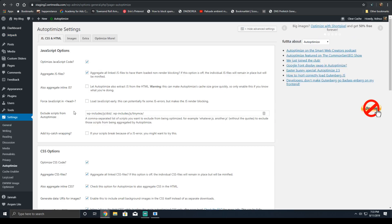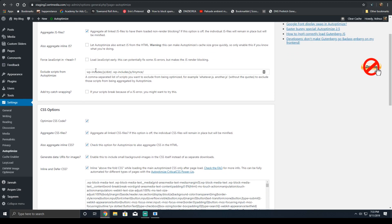In the auto-optimize settings, click optimize JavaScript code and aggregate JavaScript files. And then under this section, you'll see an exclusion for jQuery. Remove the exclusion and remove the comma right after tinymce. This will aggregate jQuery, which will further improve the load time of your website.